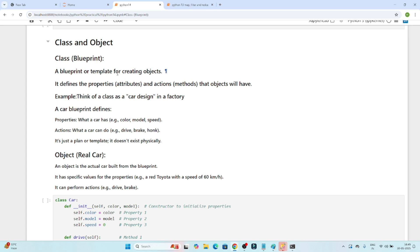A class is a blueprint or template for creating an object. It defines the properties and actions that an object will have. Think of a class as a car design — the car blueprint defines properties like color, model, and speed, and actions the car can take like drive, brake, and honk. It is just a plan or template; it doesn't exist physically.